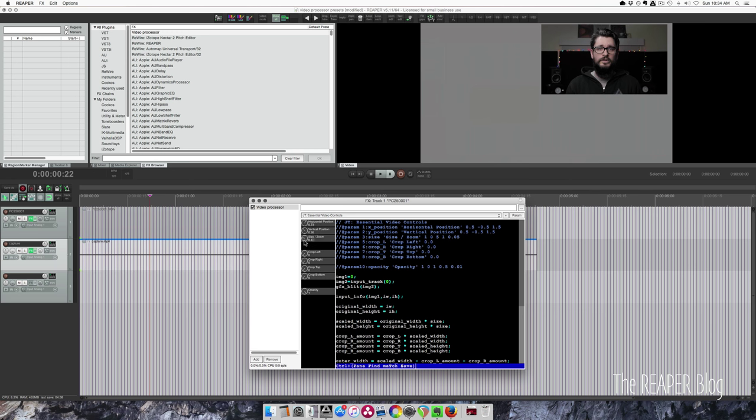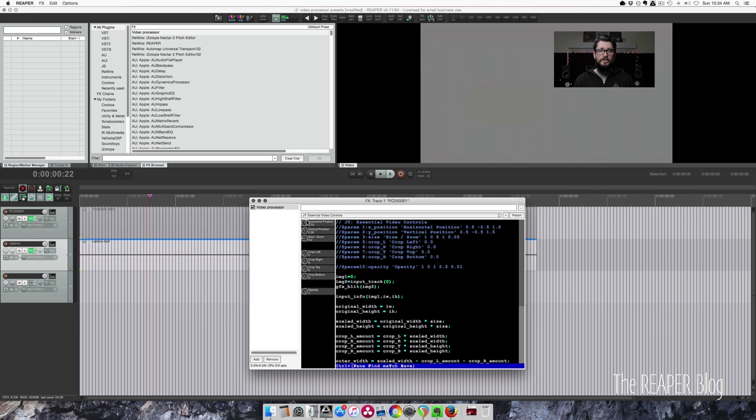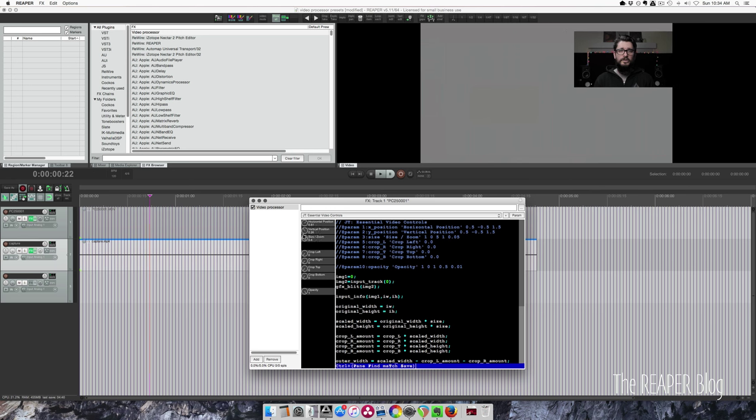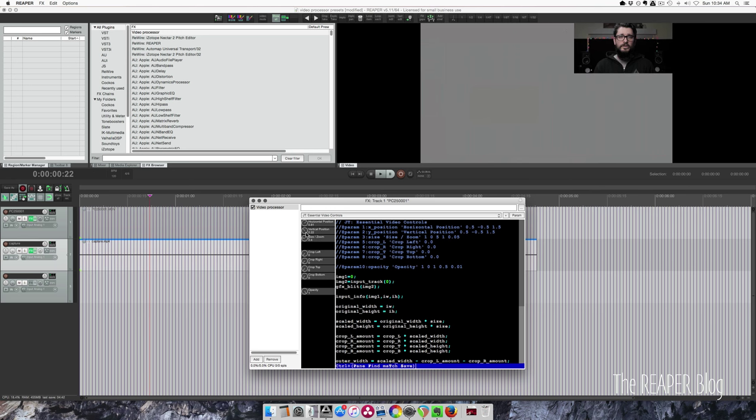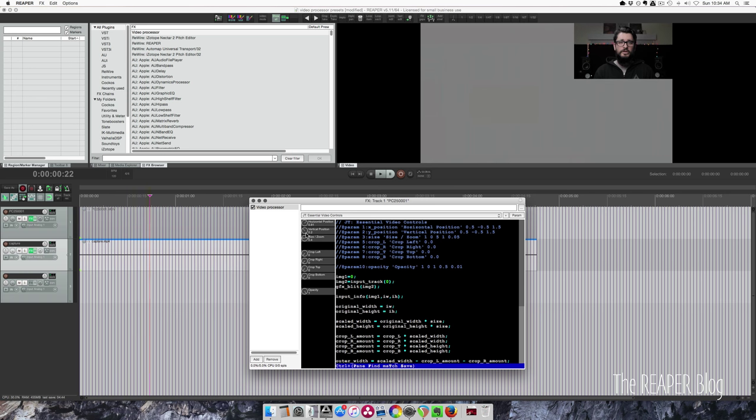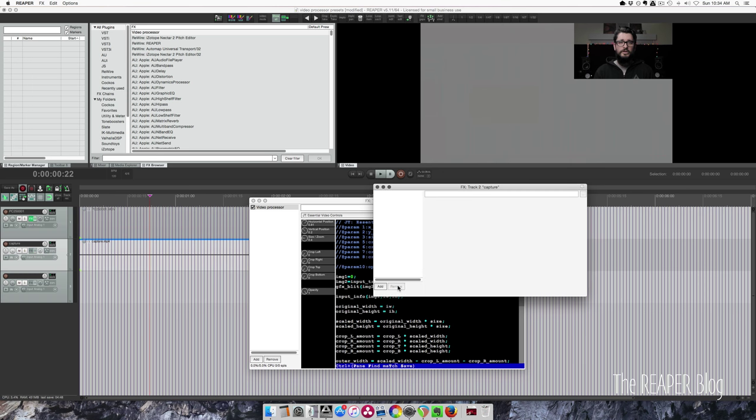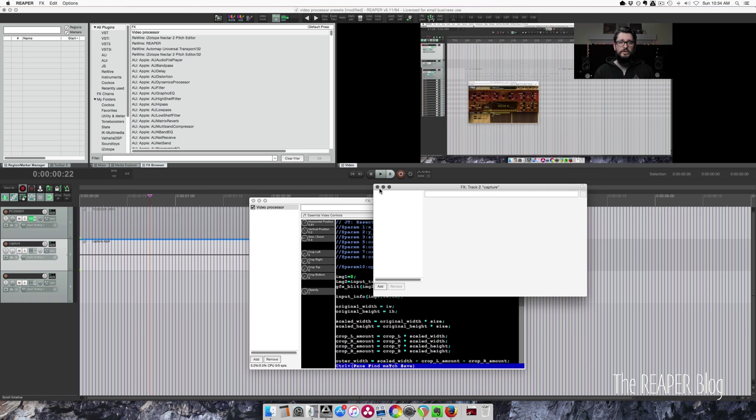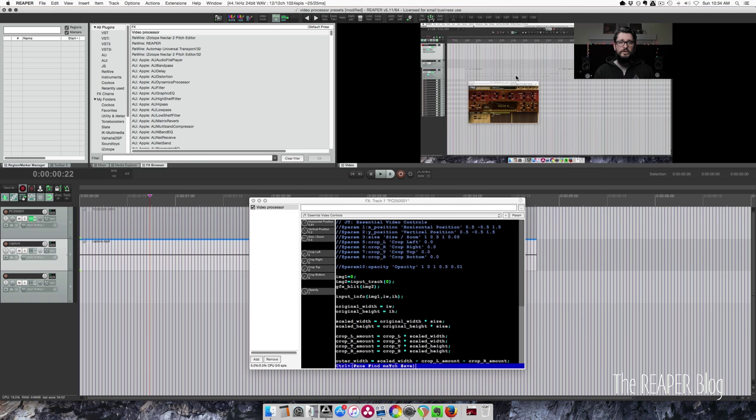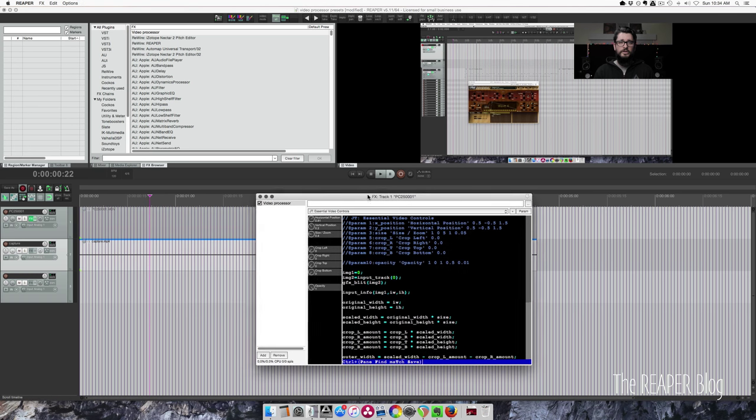Actually, let's make that smaller. And let me quickly, there we go. So the screen capture, and there's my face in the corner.